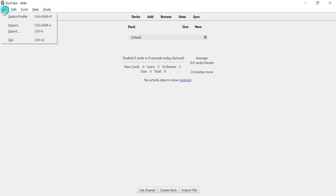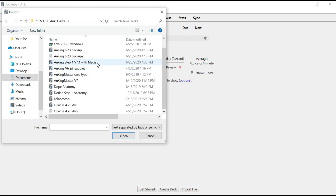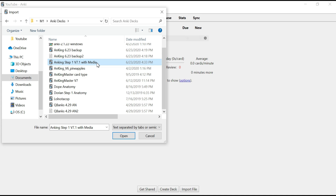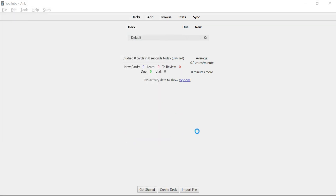Once you download the deck and get everything set up, go to File and Import. Once you find your AnKing Step 1 v7 with media, go ahead and open that. It might take a little while just because a 3GB file is pretty big and there are over 30,000 flashcards, but just hang on tight for a bit and once that's installed we'll get going.